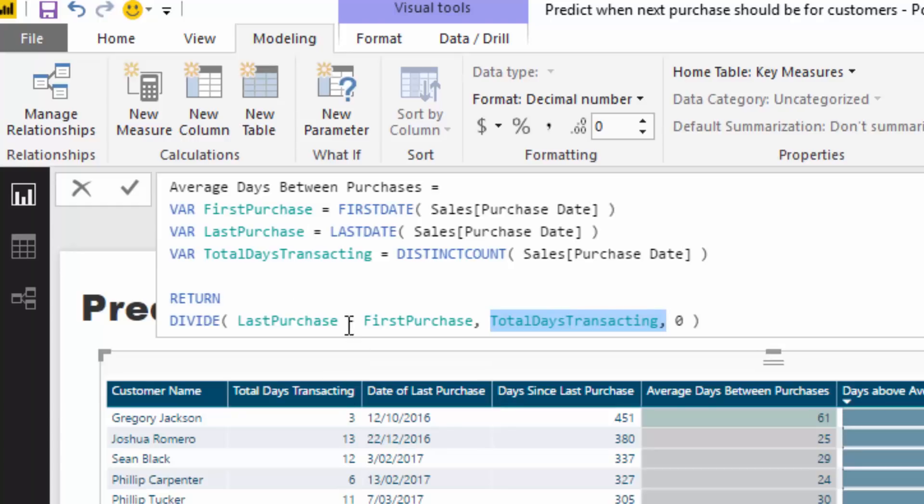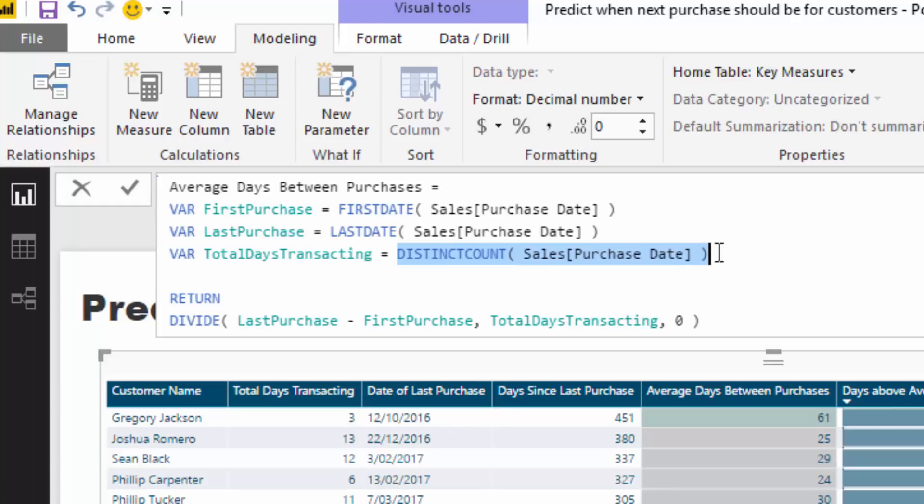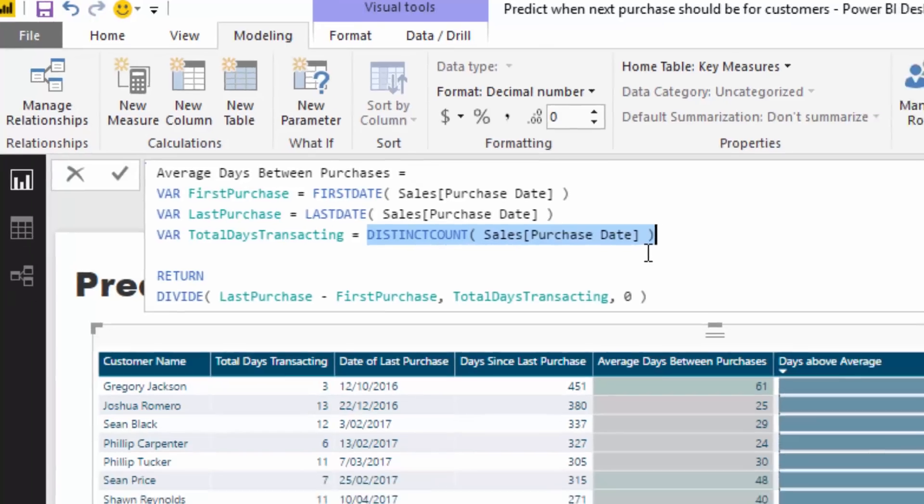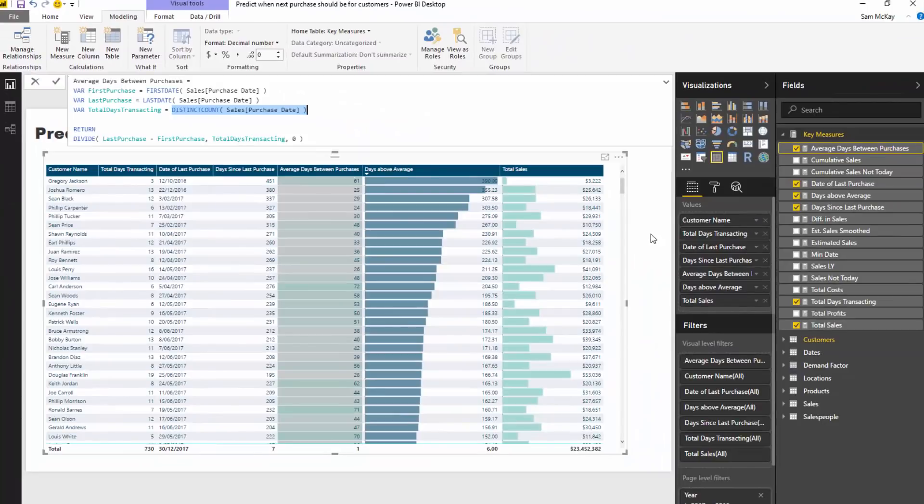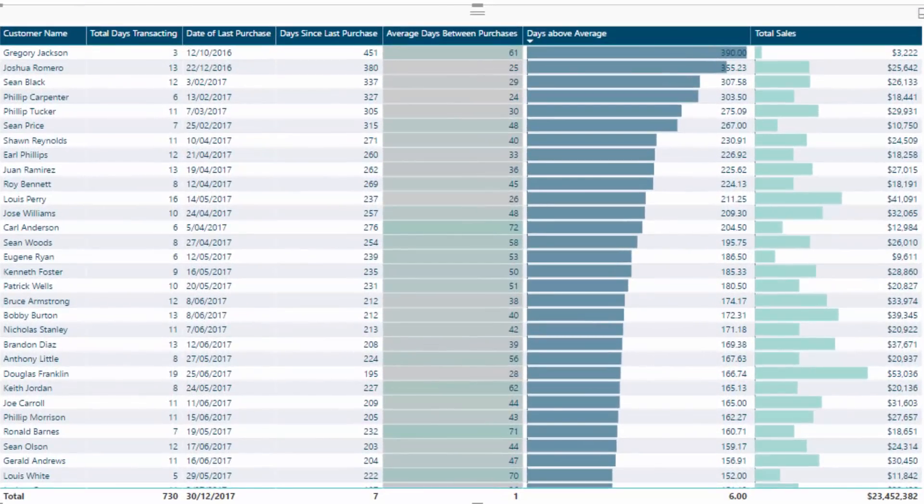Think about that. For each different customer, let's work out when was the very first purchase that they made, when was the last purchase that they made, and then how many days did they actually transact with us? In theory, that is going to give you, obviously it's not perfect, but it's going to give you roundabout the average days between purchases. Because if someone comes to you on a regular basis, then that's going to showcase that. It's going to give you the average days between purchases in a logical way.